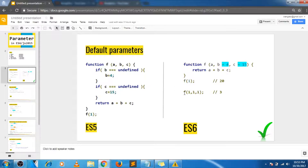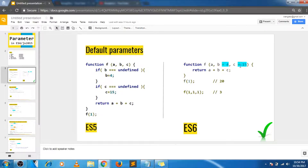In ES6 we have a better way to do the same thing. While defining the function itself you can mention the default values for the parameters. This is actually lesser code to write and more self-explanatory — by just looking at the function definition you can tell that you are setting default values. These default values will be set only if you are not passing a value for those parameters. If you are passing a value for b and c, the default values will not be taken into consideration and this function call will return 3.